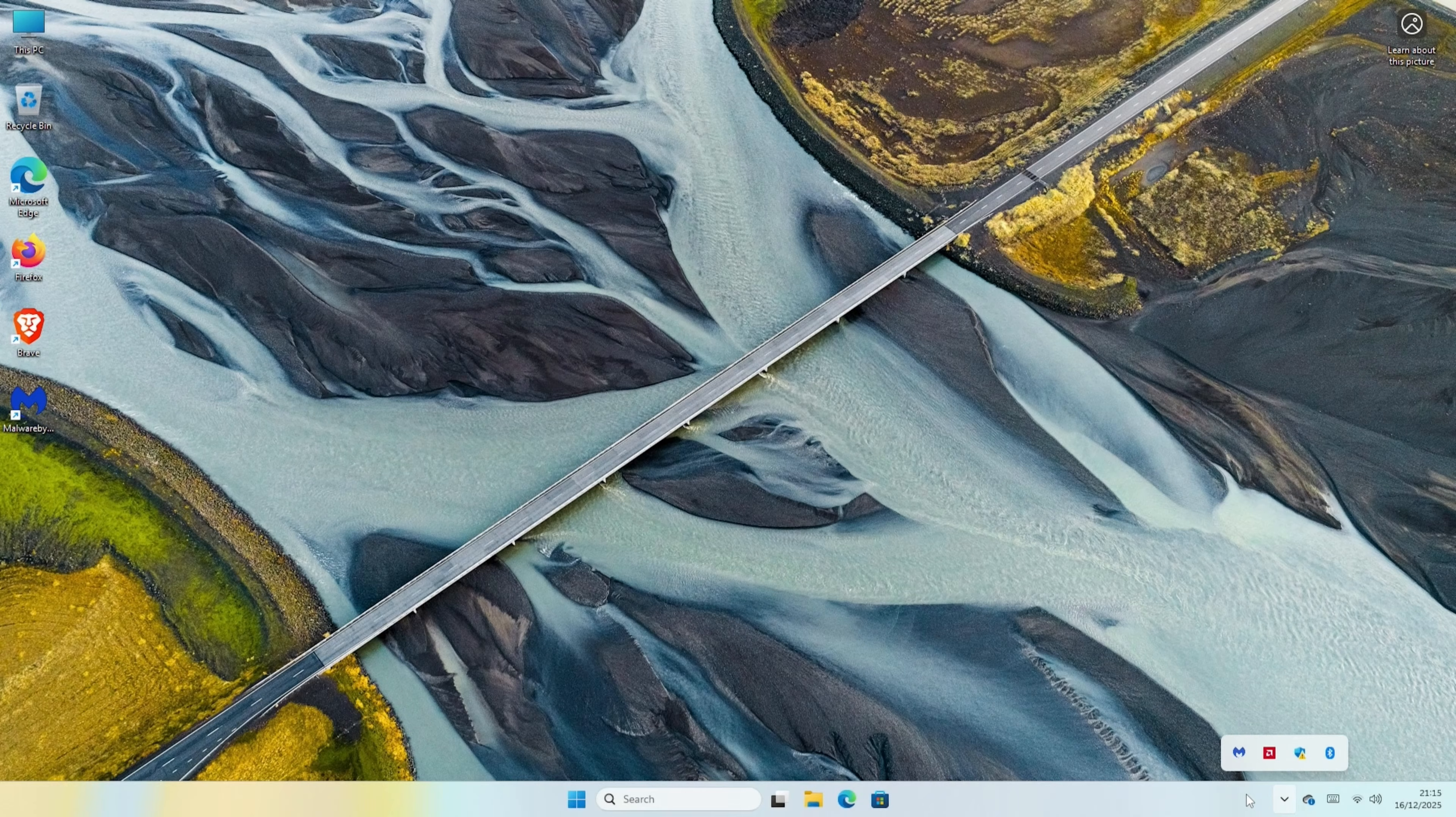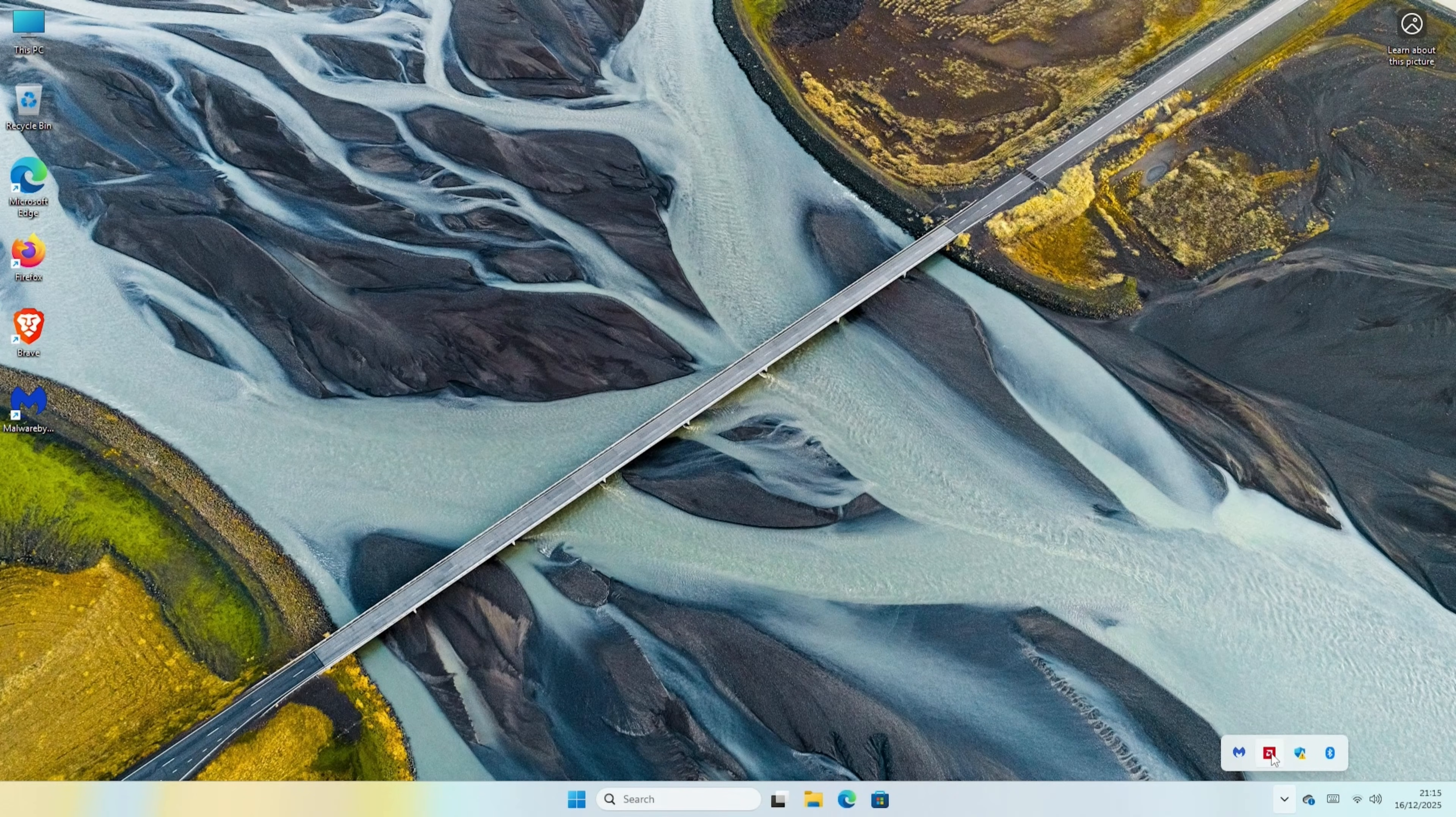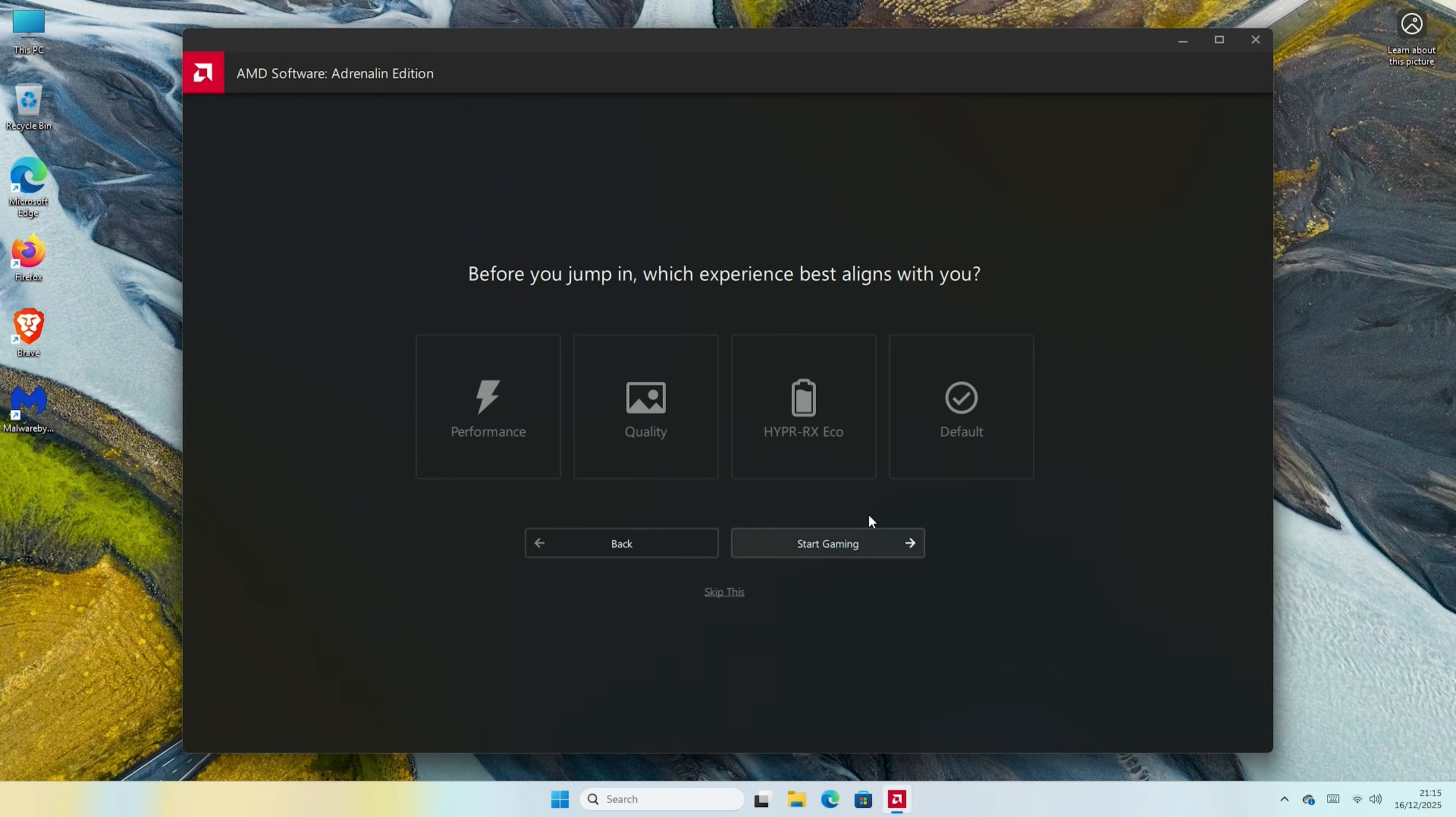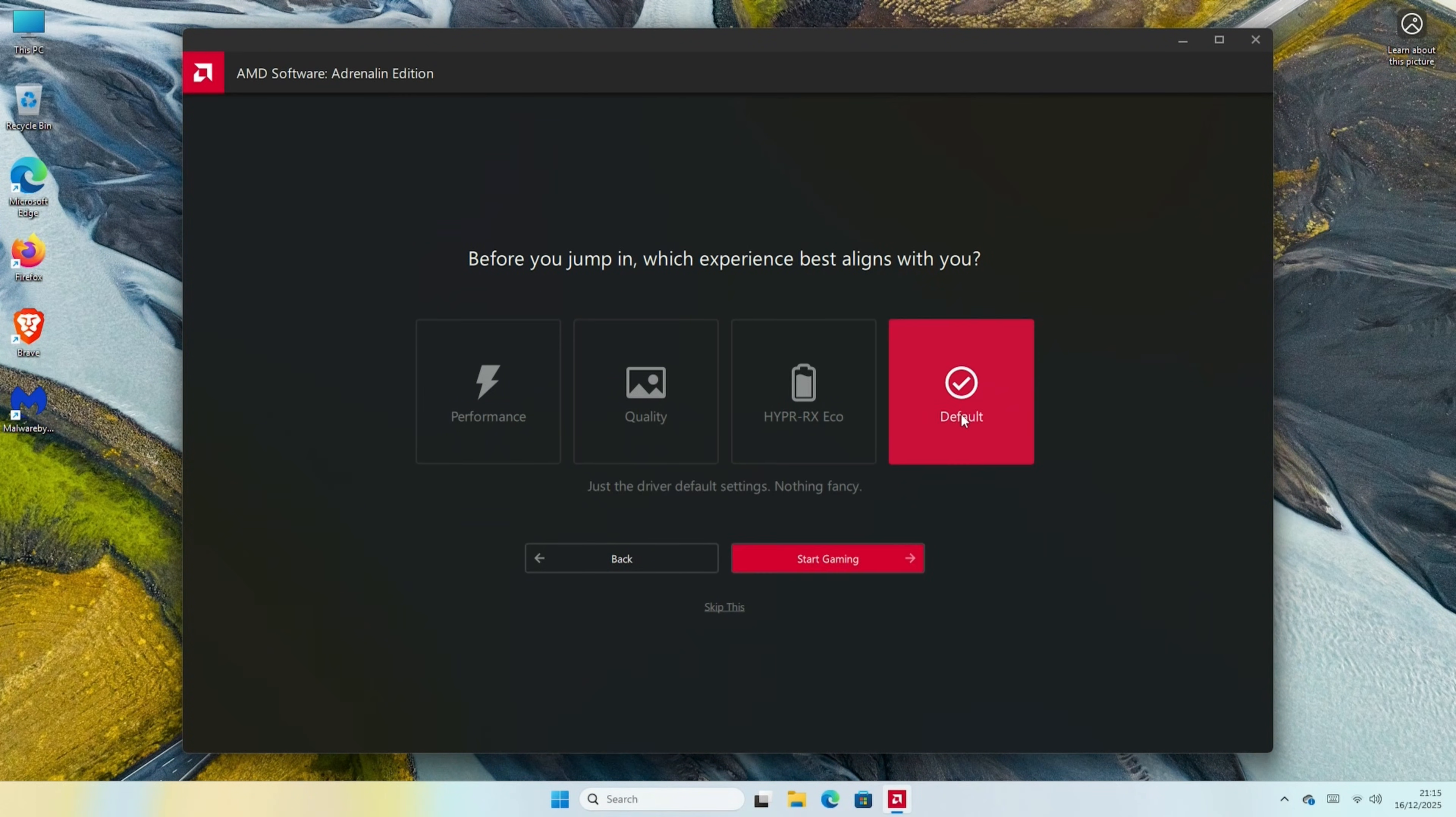At this point, I usually install drivers. As this is an AMD system, we'll need to install either from scratch, or update through the Adrenaline software. So I'm just going to hit Quick Setup, Default, and Start Gaming.